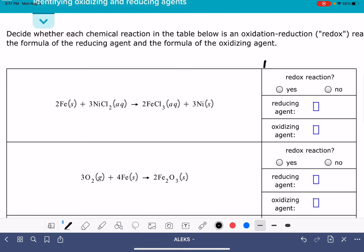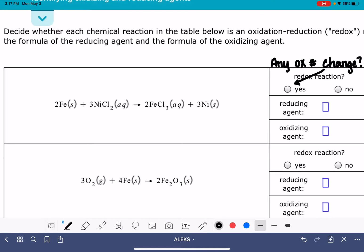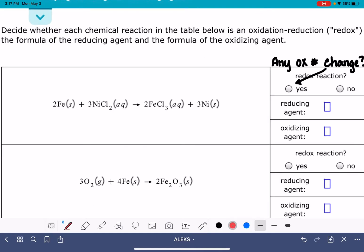If we have any change in any oxidation numbers, then that means it is a redox reaction. So any oxidation numbers that are changing, we're going to answer yes. That's going to be our first goal. We've got a couple of elements that are here just in their atomic state — those always have an oxidation number of zero.